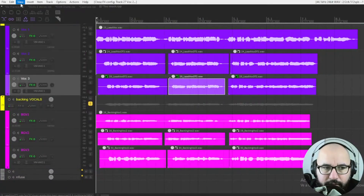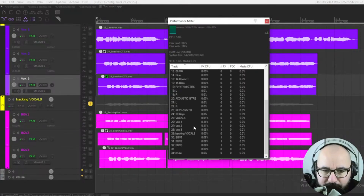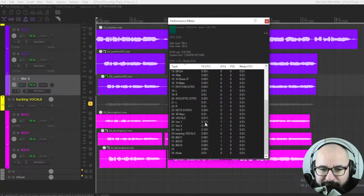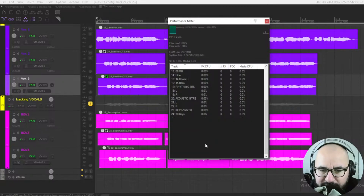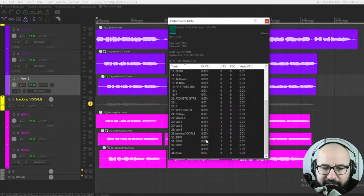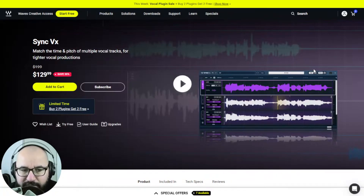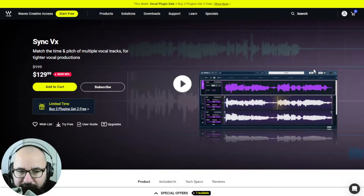Just to show you quickly, let's check out the CPU performance. As you can see, it's super, super lightweight: 0.12%, 0.01%, 0.13%, 0.07%, 0.08%, 0.11%. Very, very lightweight on the CPU. It's 35% off at an introductory price — I understand $129 is not an affordable price for everyone, but the time this plugin saves has a lot of value. That's the SyncVX plugin by Waves Audio.